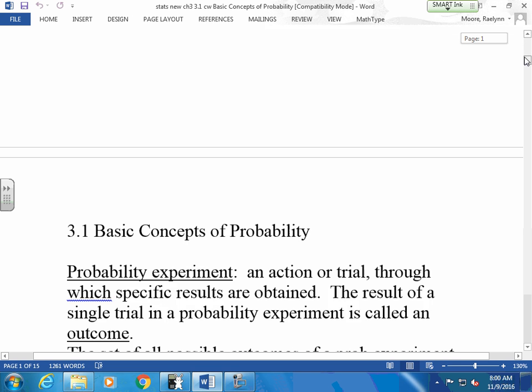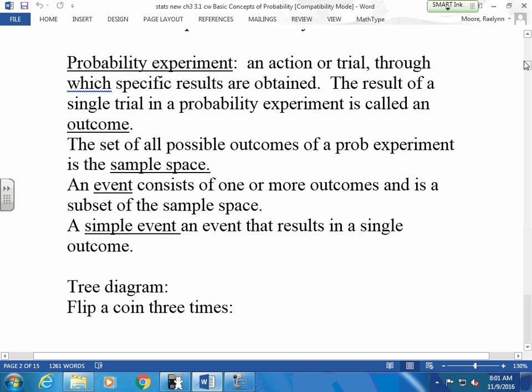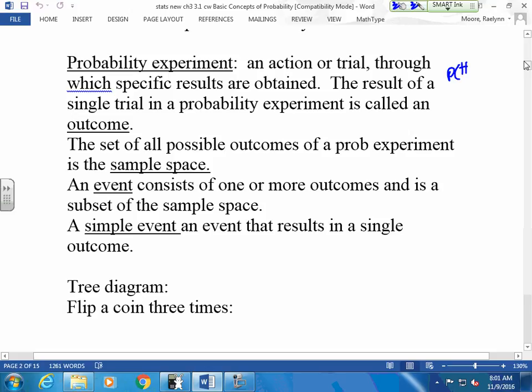So probability — I like probability. Probability has a few things we have to worry about. What you guys do when you flip a coin is an experiment. Theoretically, if I flip a coin, I should get a head half the time, a tail half the time, because the probability of getting a head is one out of two. So we say the probability of getting a head is one out of two.